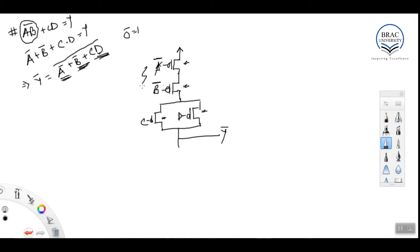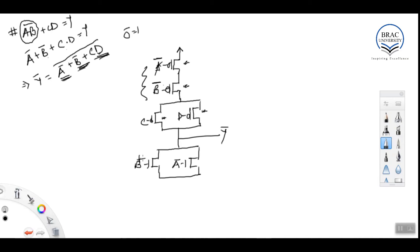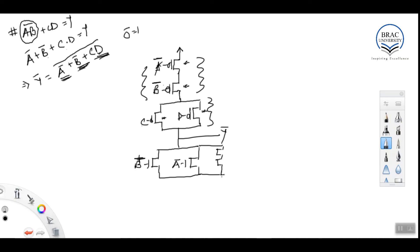Now for the pull-down network: a-bar and b-bar were in series in the pull-up, so they must be in parallel in the pull-down. The cd pair was in parallel in the pull-up, so they will be in series in the pull-down. But c and d themselves are now in series. So we have: a-bar and b-bar in parallel, in series with the c-then-d series chain, all connected to ground.